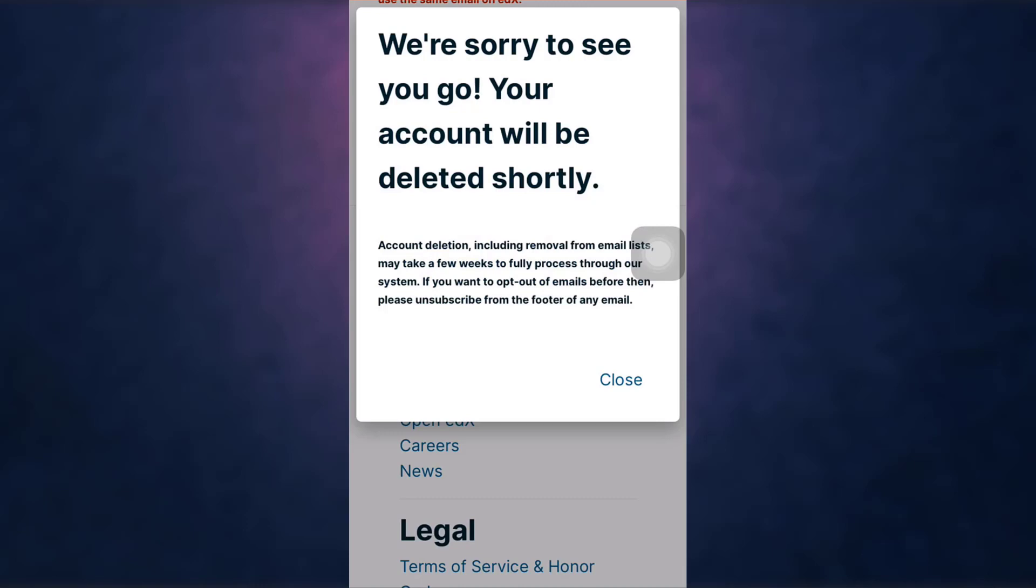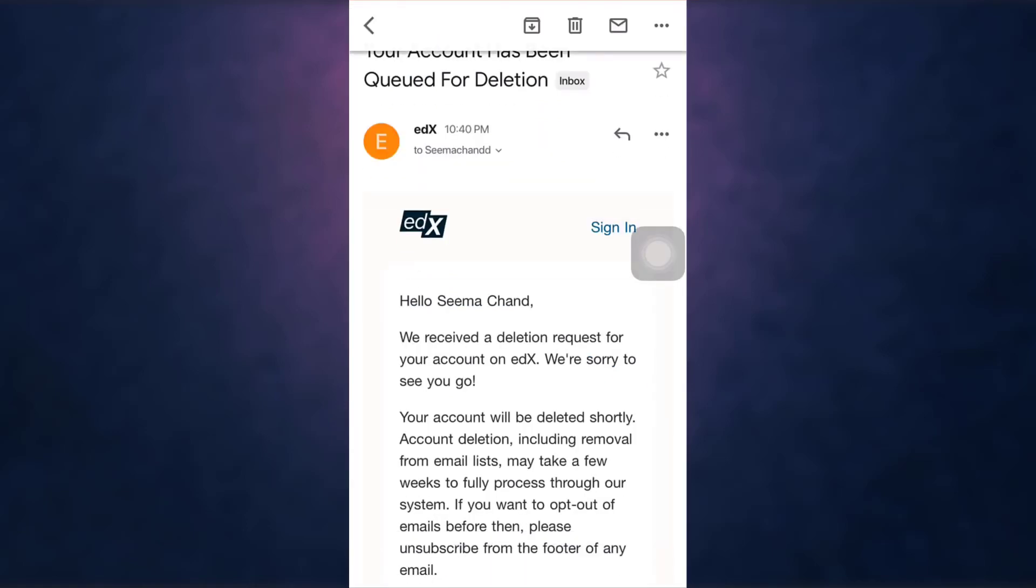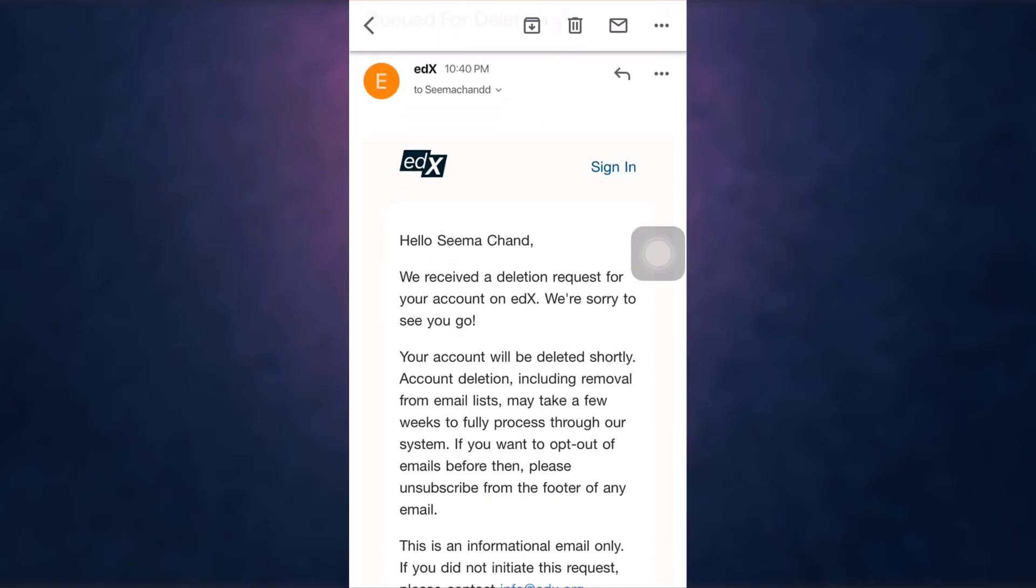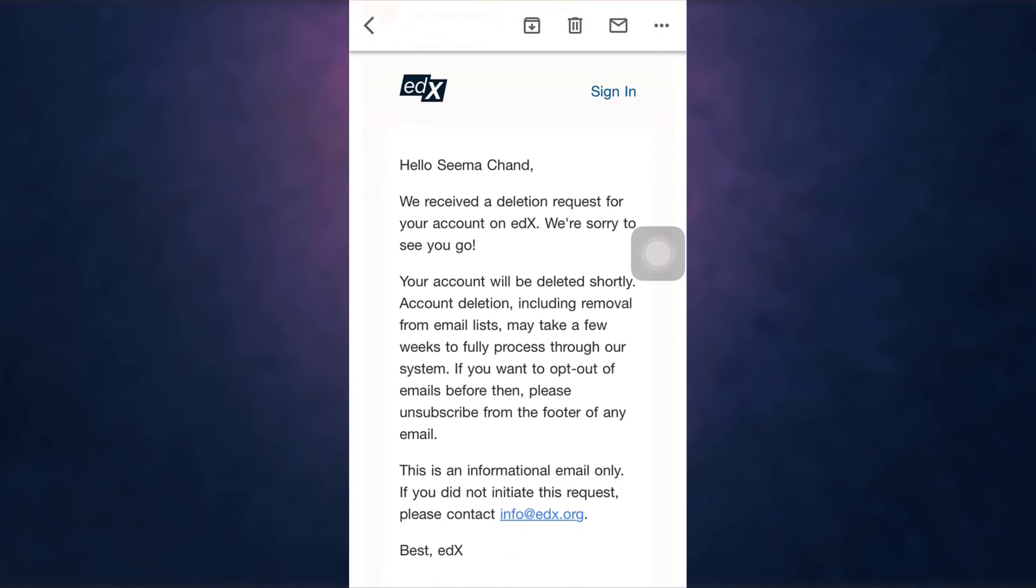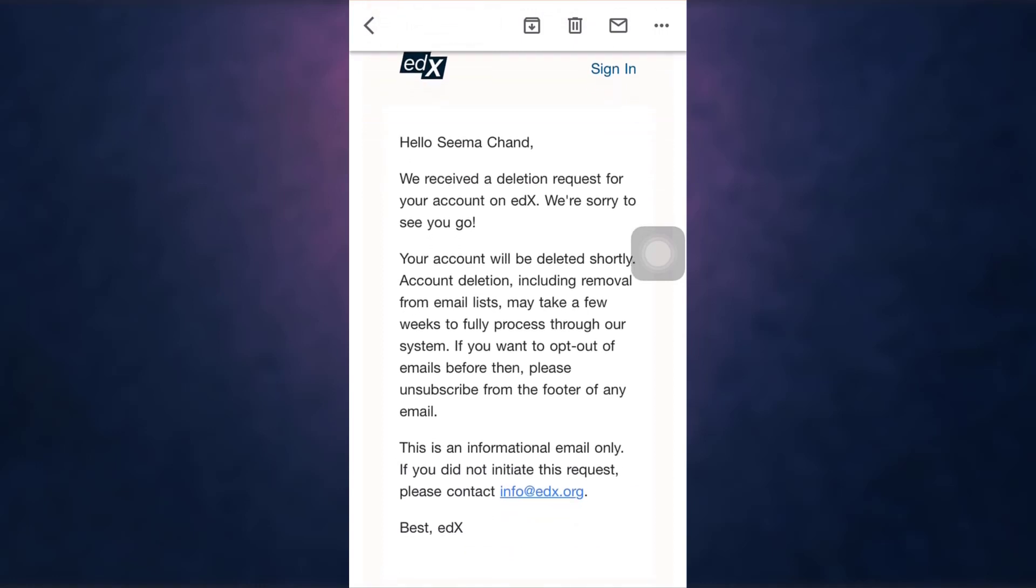This way you can delete your edX account. Thank you for watching. If you like the video, please hit the like button. If you want to see more tutorial videos, hit the subscribe button. And if you have something to say, please leave a comment.